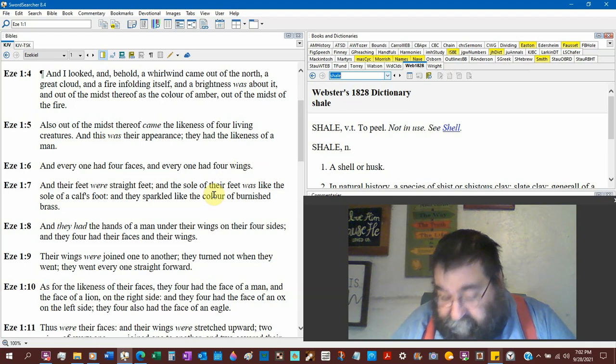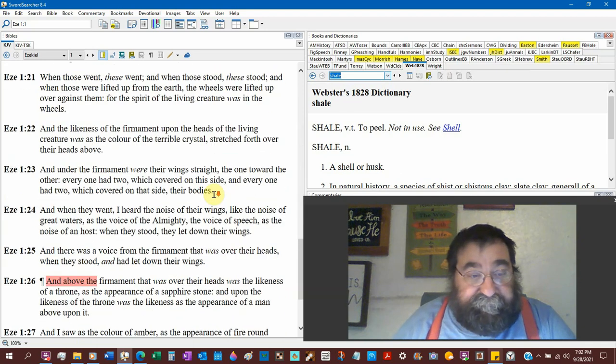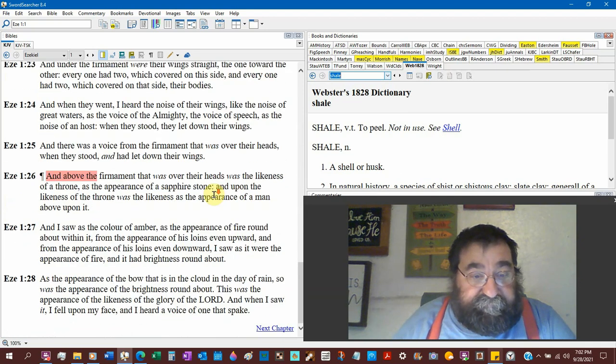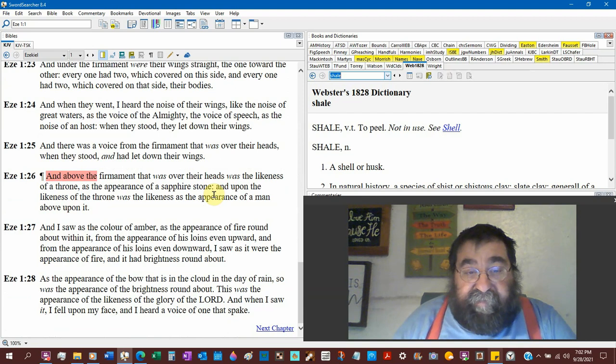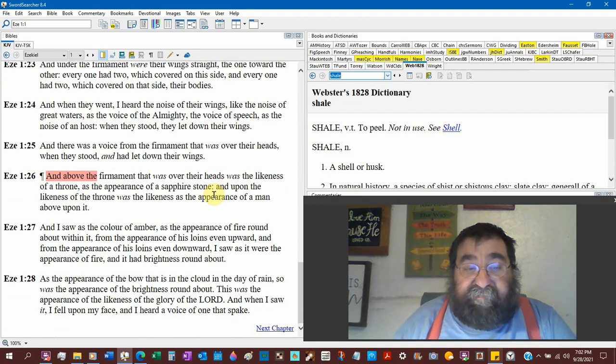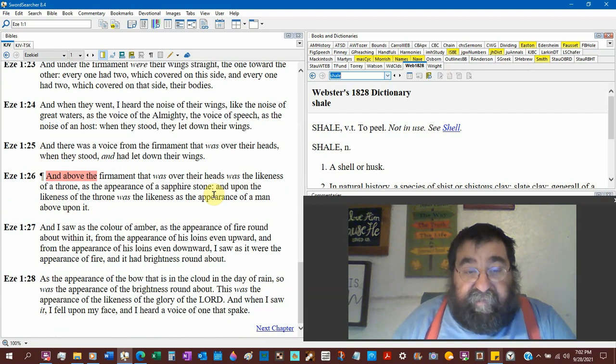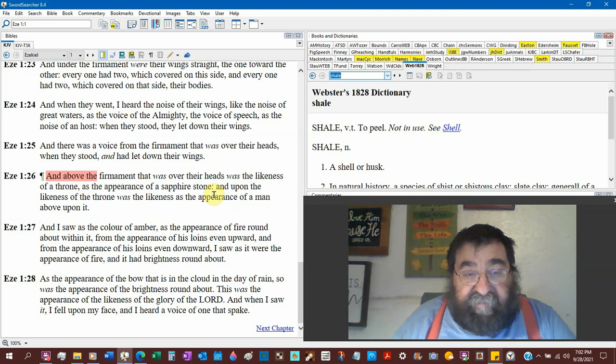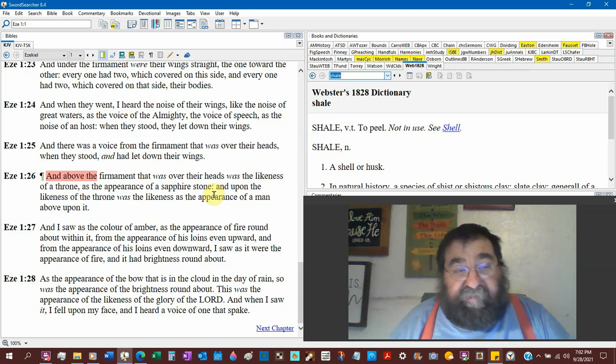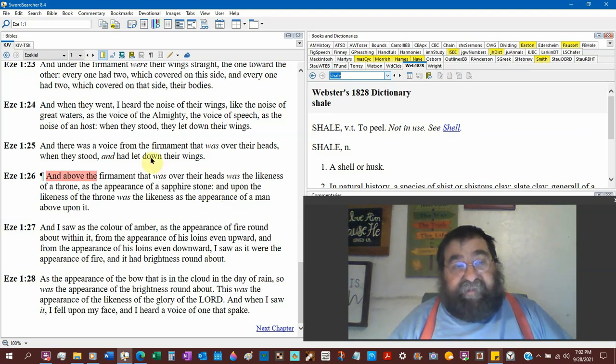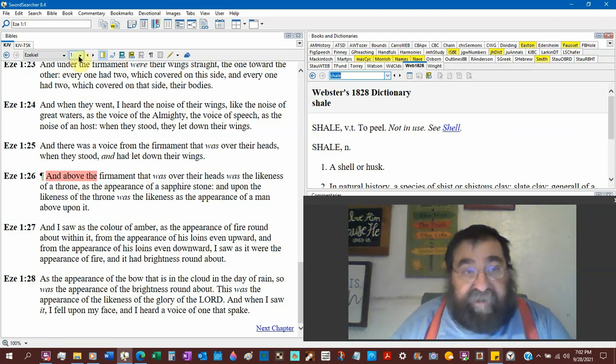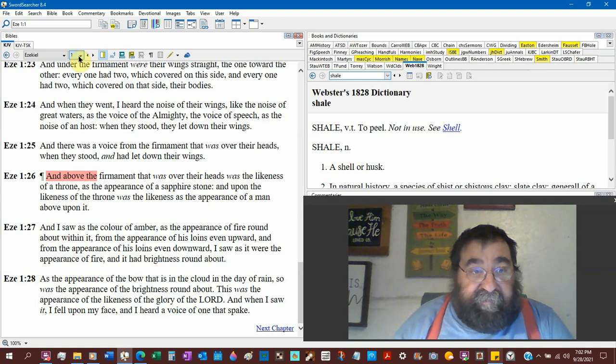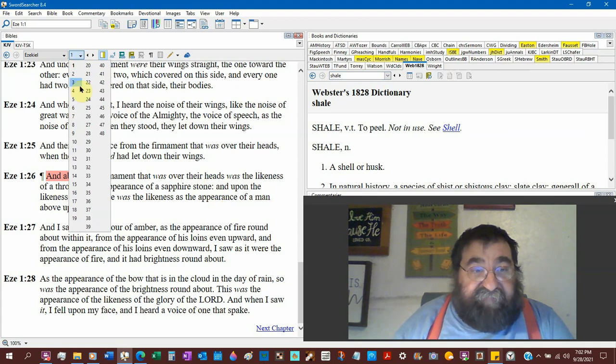Verse 27. I saw the color of amber. The appearance of the fire round about within. The appearance of his loins even upward, and the appearance of his loins even downward. I saw it. As the appearance of his loins, that's what we're reading now. In chapter 8. So it's the same vision.